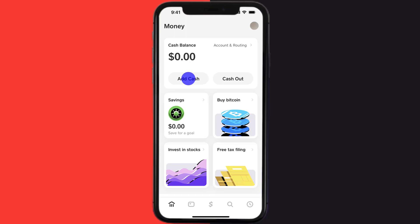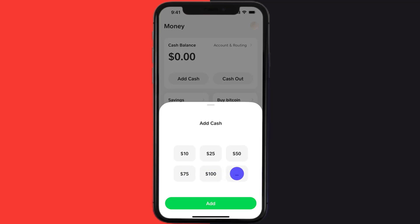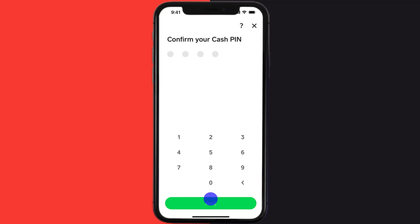Right over here a pop-up will come up. Simply tap on the amount you want to add, or you can also click on this three-dot icon to enter in your desired amount. Once you're done entering your desired amount, click on the Add option at the bottom of the screen.